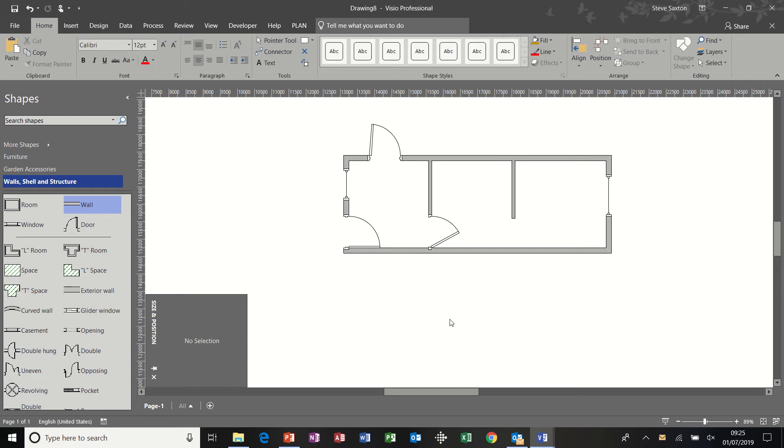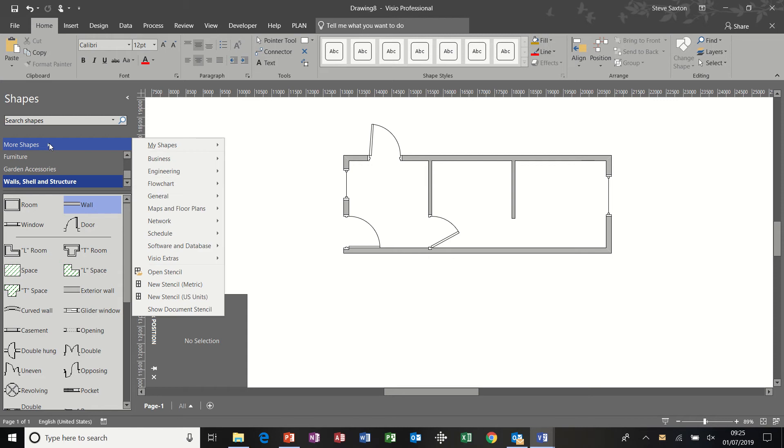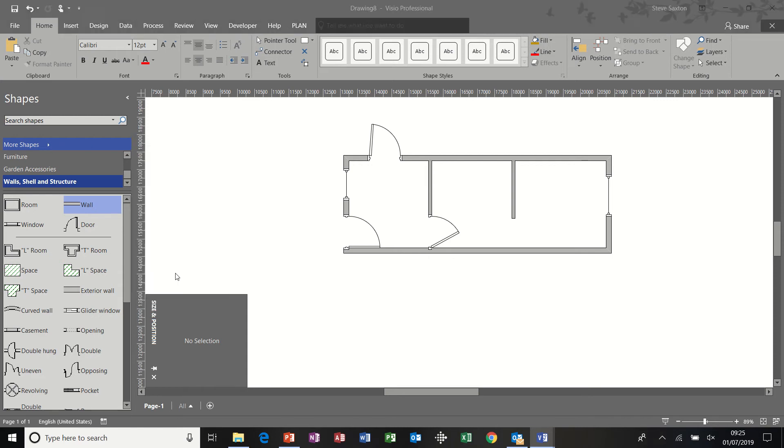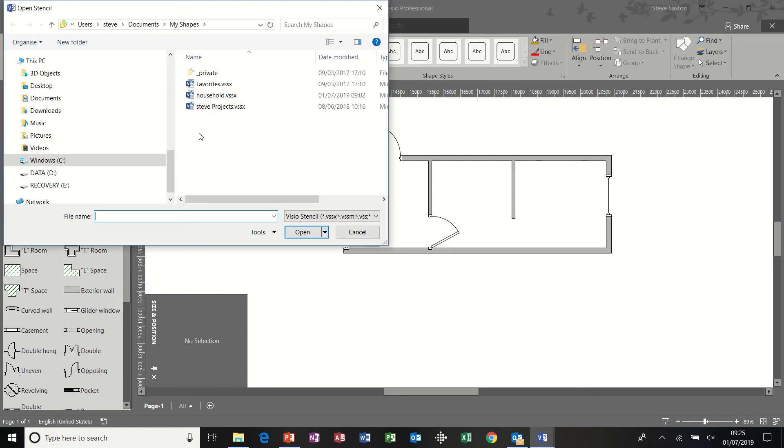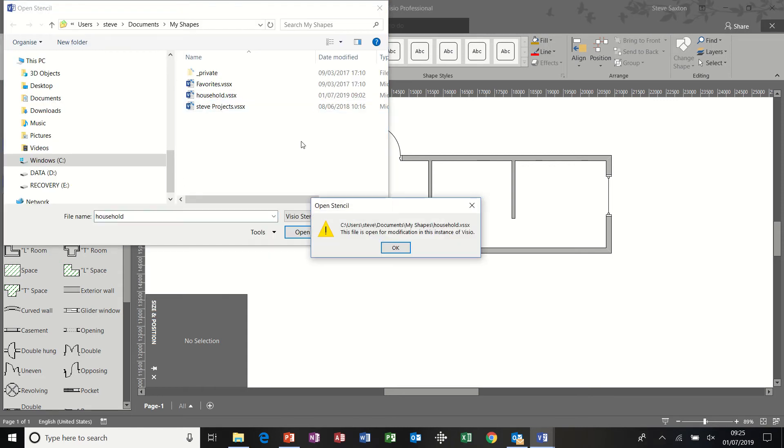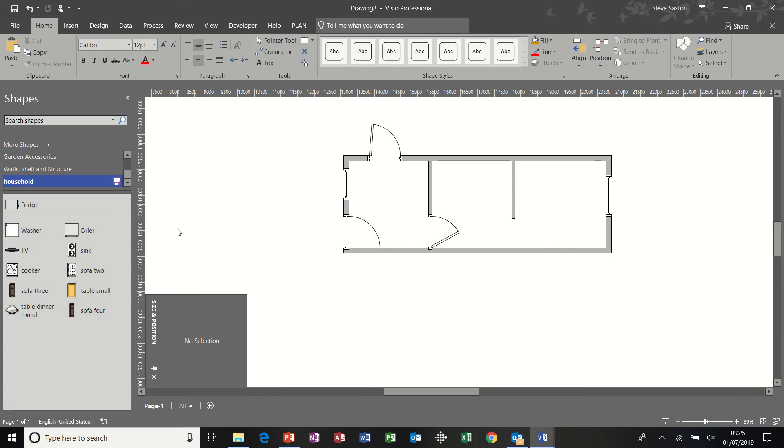So now I've created that layer that is set in stone. Now I can add my furniture and I've already created a stencil with some furniture in it. So I'm just going to open that stencil. It's called household. It's already open on a different diagram. But there you go. So I've populated this with some of the features I want to use.